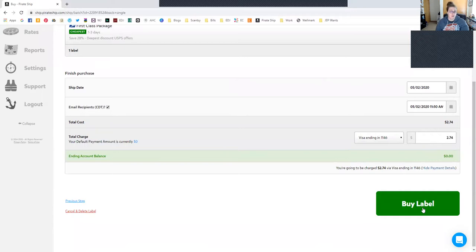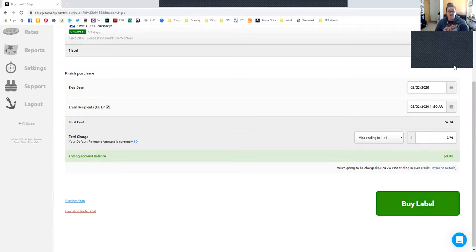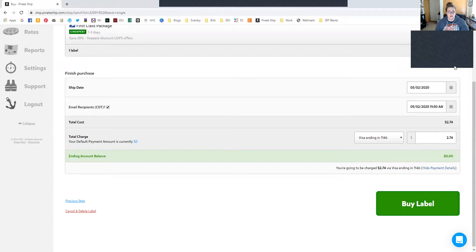I'm going to hop back over to my desktop and show you a label that I did previously that I have grayed out. When you click Buy Label, this is what it looks like. I have grayed out my address and then down here where my customer's information was, and I just click this and print it to my regular printer.